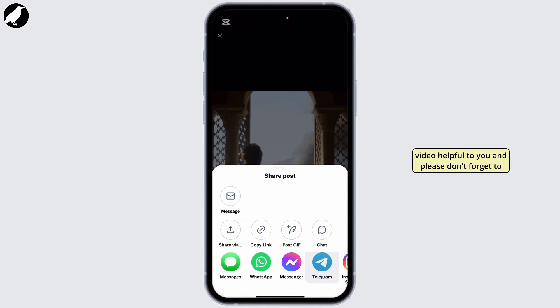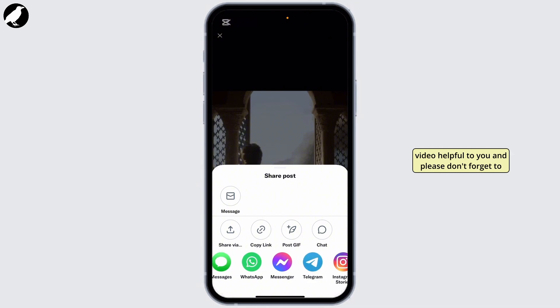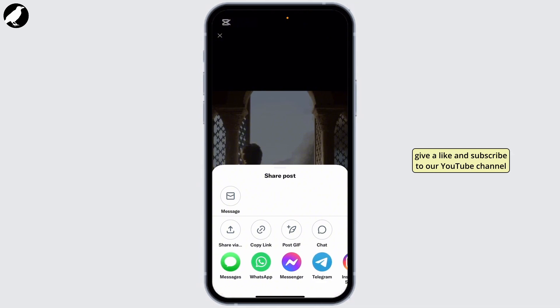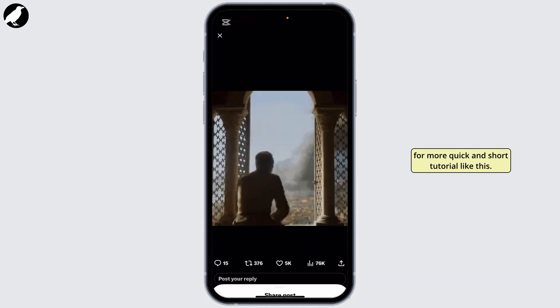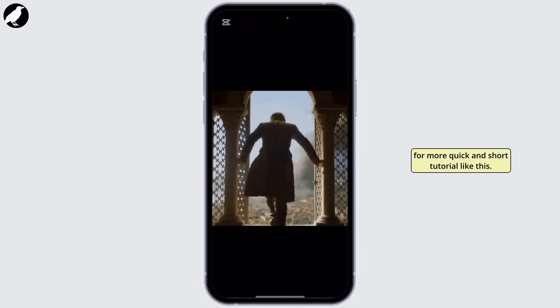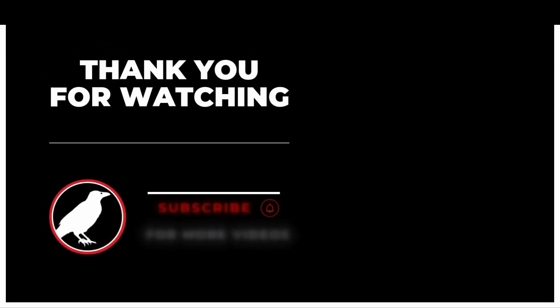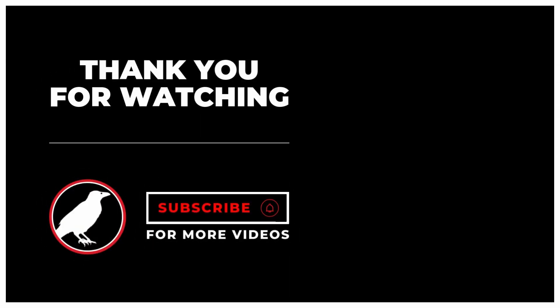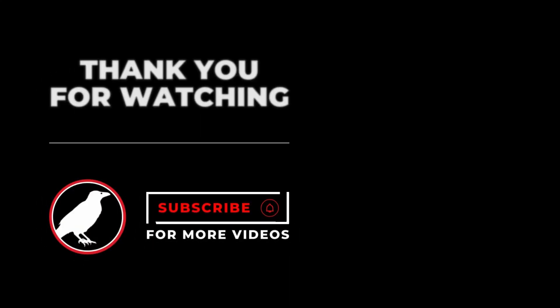Hope you found this video helpful. Please don't forget to give a like and subscribe to our YouTube channel for more quick and short tutorials like this. Thank you for watching. Have a nice day.